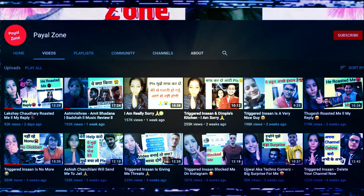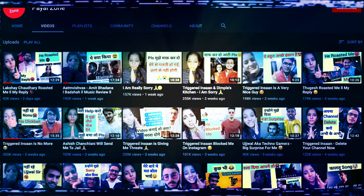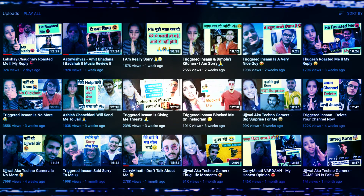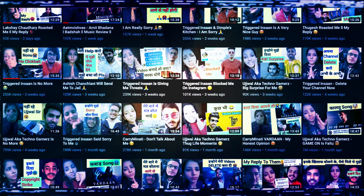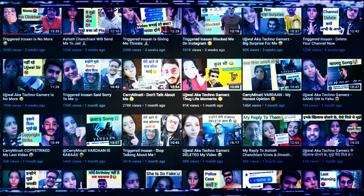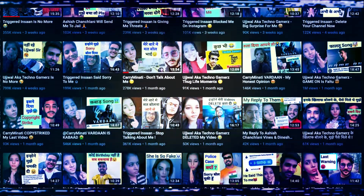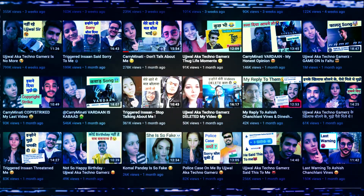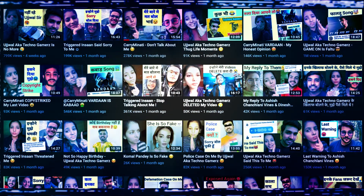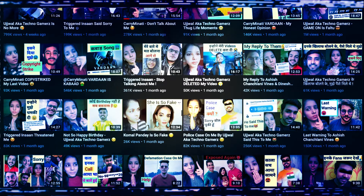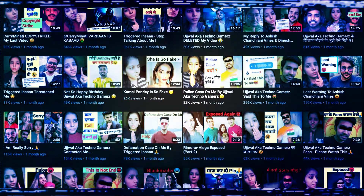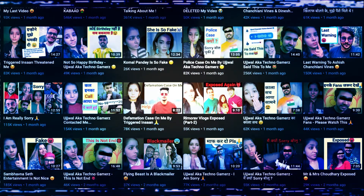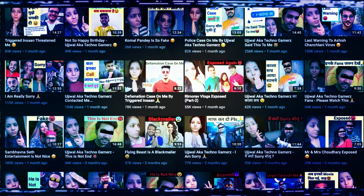अगर आप उनके channel को देखो तो एक से एक clickbait videos मिलेंगे — हर एक video पे controversial thumbnails और titles। इनको बिलकुल click through rate और watch time मिला है, पर viewers का time बिलकुल बर्बाद हुआ है।